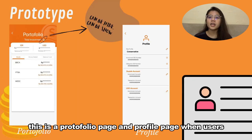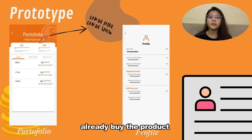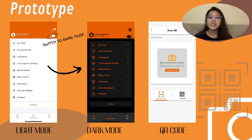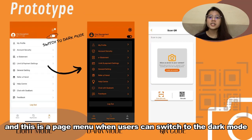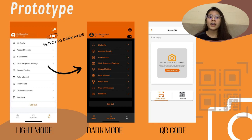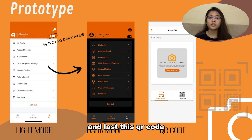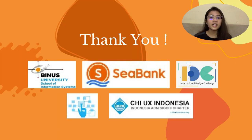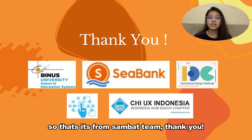This is the portfolio page and profile page when users have already purchased a product. And this is the page menu where users can switch to dark mode. The last feature is the QR code. That's it from Samba Team. Thank you!